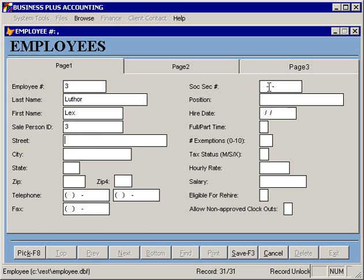There are several fields here that are relevant to payroll, including social security, number of exemptions, taxable status.